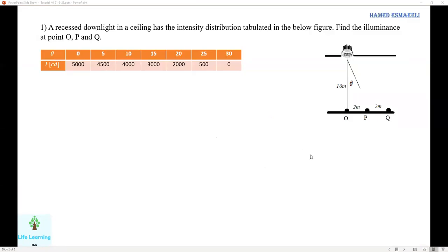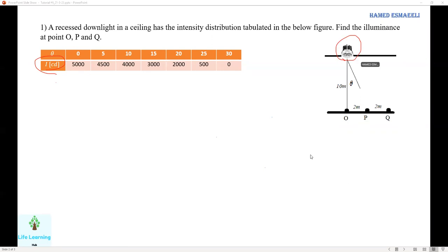Let's have a look at the first question. A recessed downlight has the intensity distribution tabulated in the middle figure. We have the intensity distribution for any angle, shown in the data for the downlight in the figure on the right side. We are looking to find the illuminance at different points O, P, and Q.